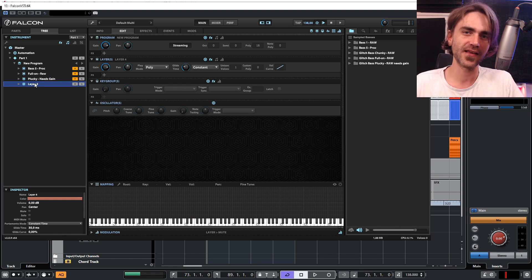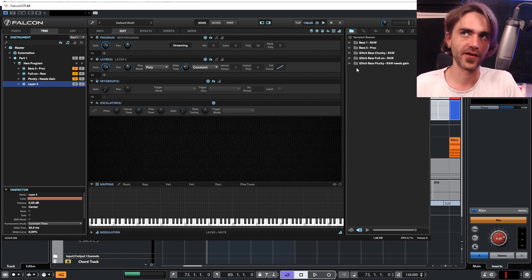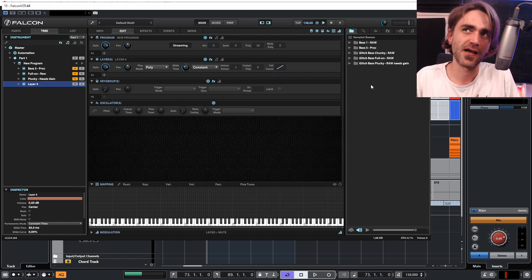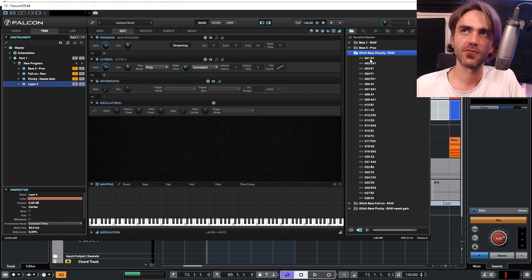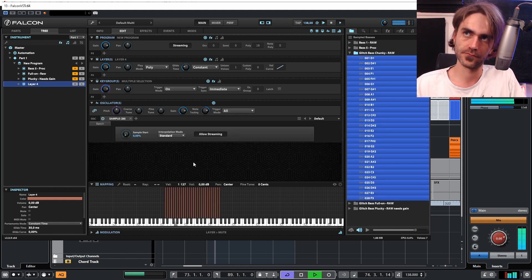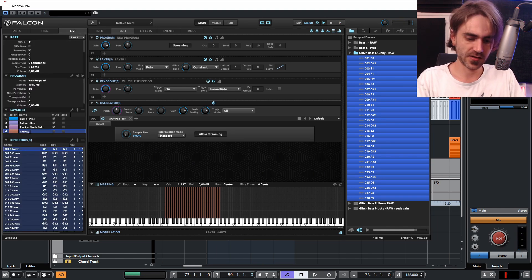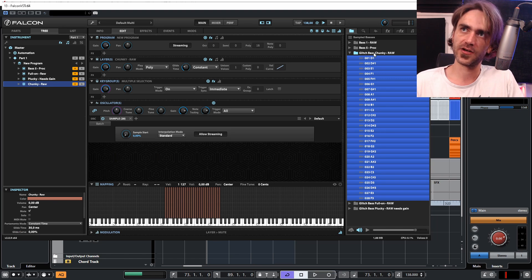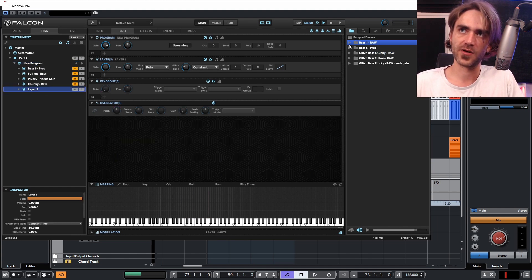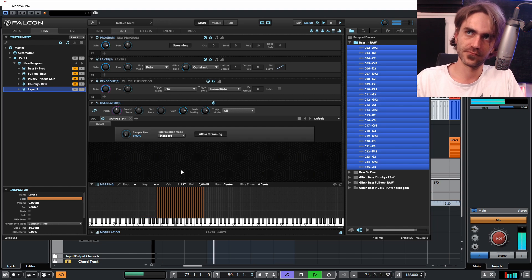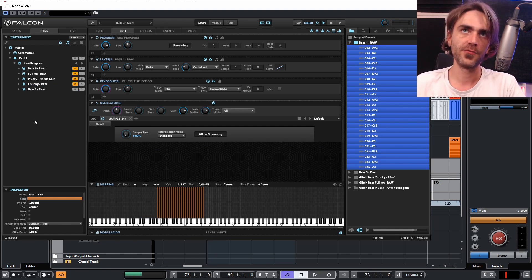Very intuitive synth. It takes a little bit of time to learn how things work, but once you do you can create these templates and it just makes life a lot easier — when producing you can just press a few buttons, which makes it more intuitive for getting that creativity out. So let's put in 'Chunky Raw,' name that layer 'Chunky Raw,' and then put in our last one — I think this is like one of the first multi-sample patches I've ever made — 'Bass One Raw.' So we have all our layers.